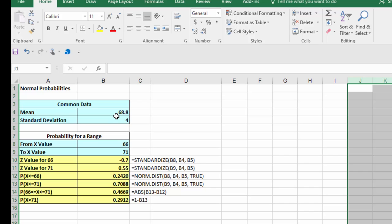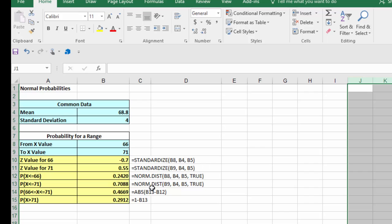We put in the mean of that little group and standard deviation, and then I put in the two values that the problem was asking about: a lower value of 66 and upper value of 71. This spreadsheet calculates the z-values using the standardized function, and then using the norm distribution function we can calculate the area under the curve to the left of these values of z. The one you missed should have been 0.2420.